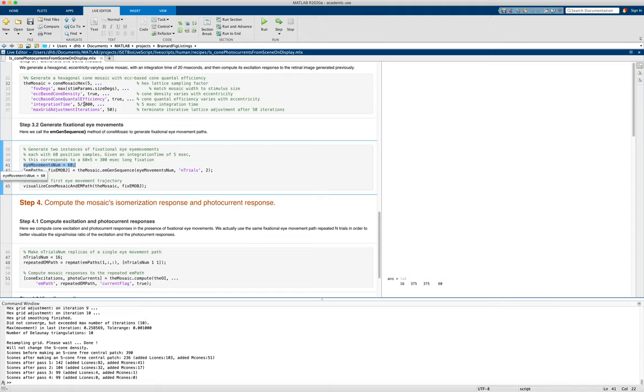So total time that will be simulated when we generate a sequence here will be 300 milliseconds long. And then we'll just generate these eye fixation sequences.